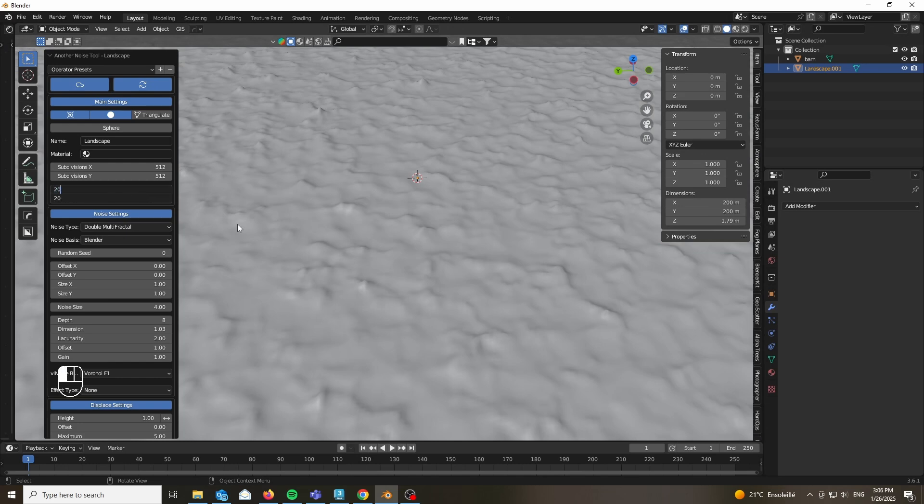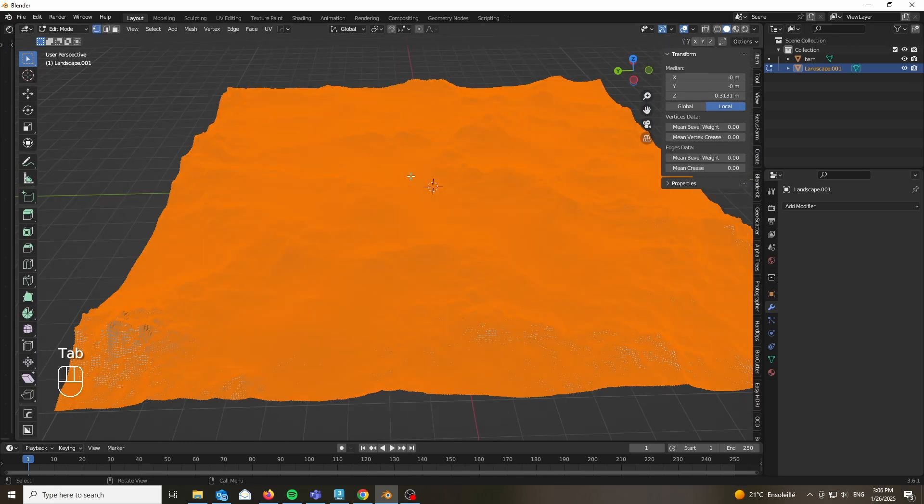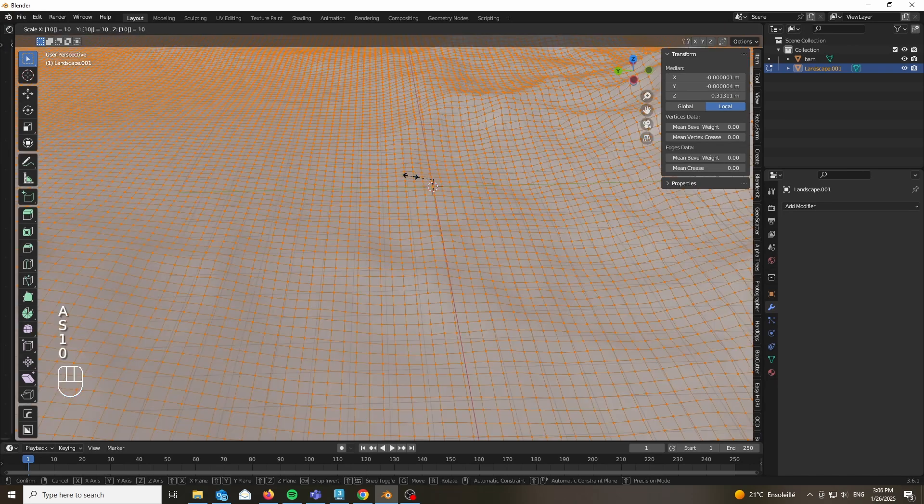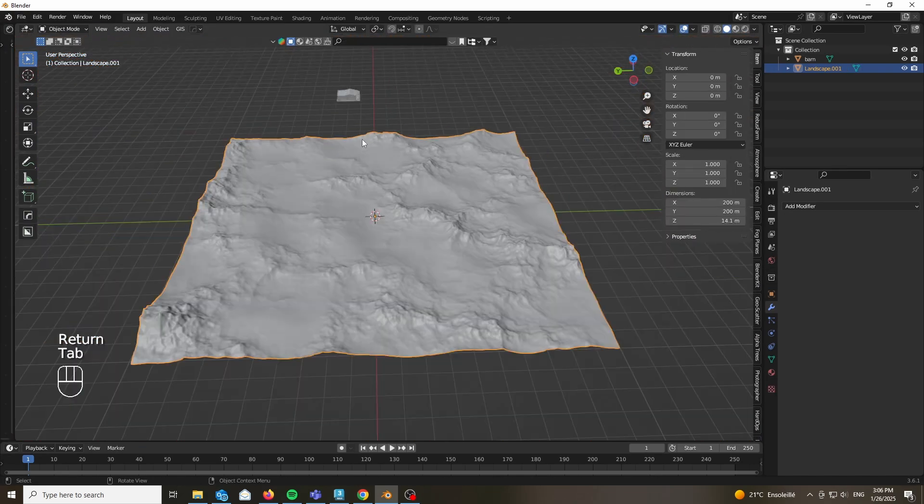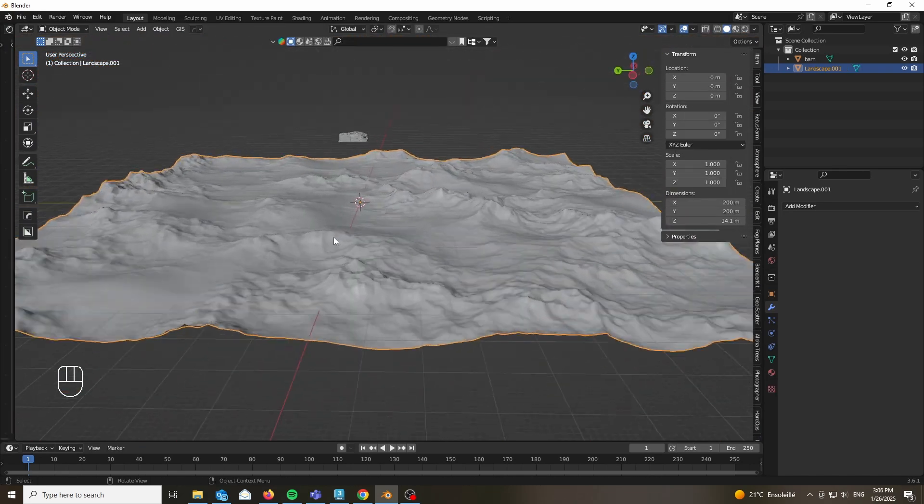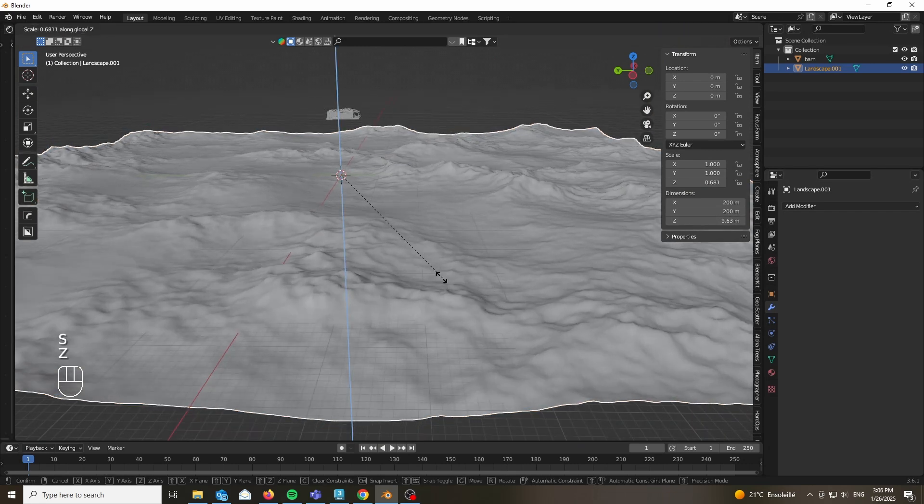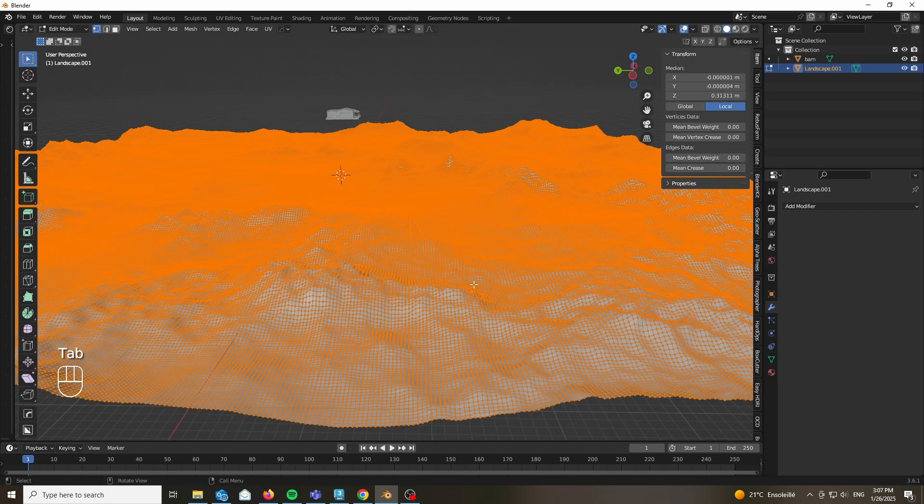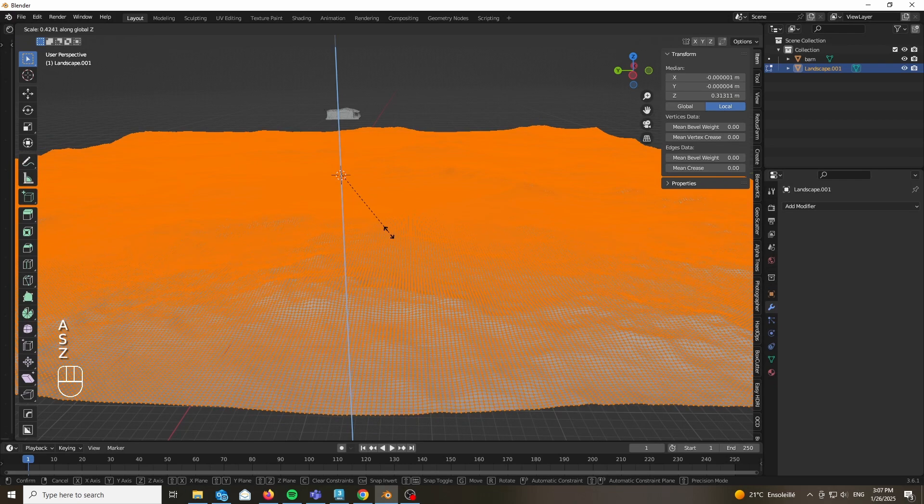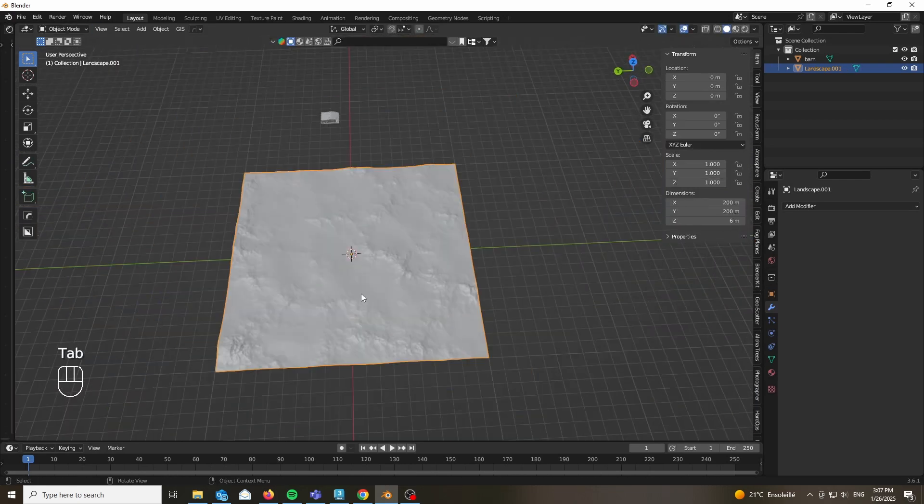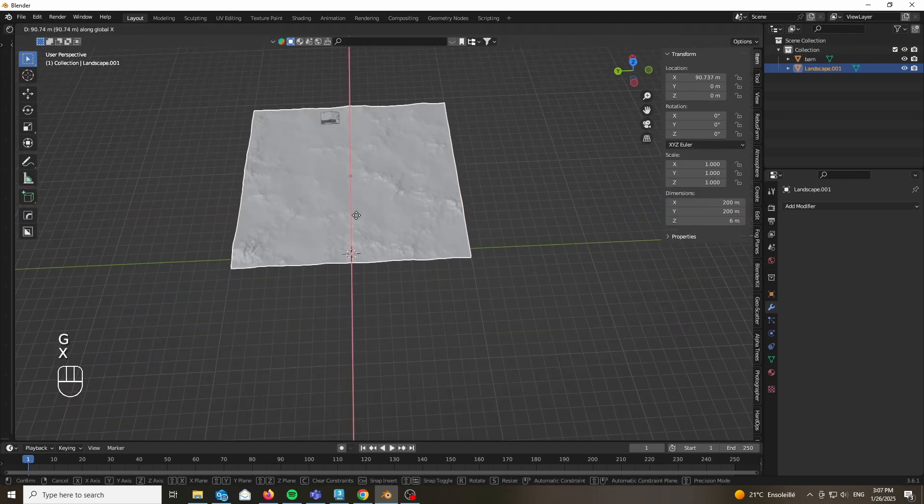So we are going to keep it at 20 and we are going to be going to edit mode, scaling it up by 10 times. So the scale of our plane is going to be 200 meters by 200 meters. We can scale it up on the z-axis. Make sure to go ahead and edit mode and do that so your scale doesn't get ruined.